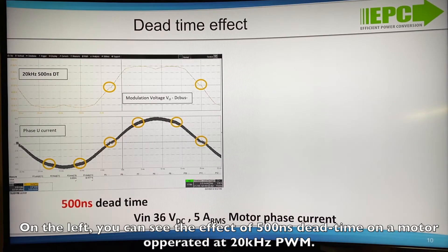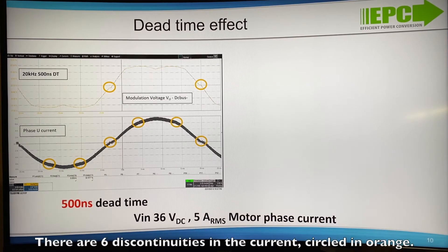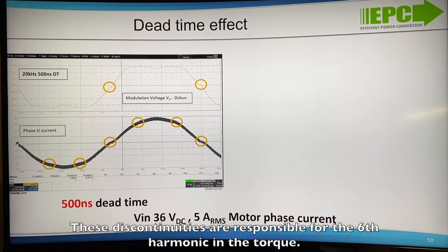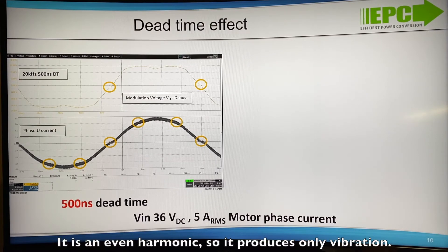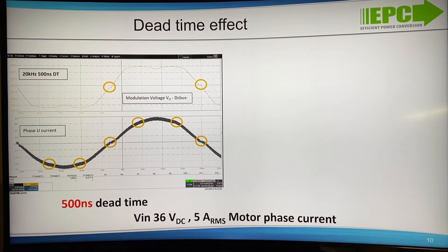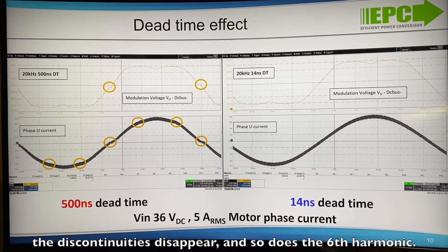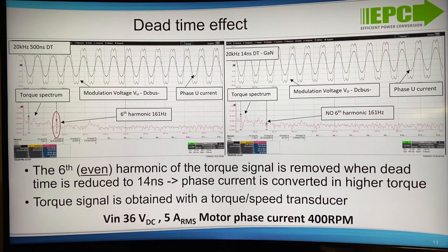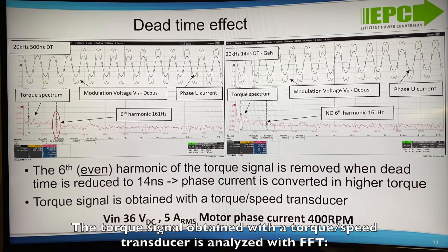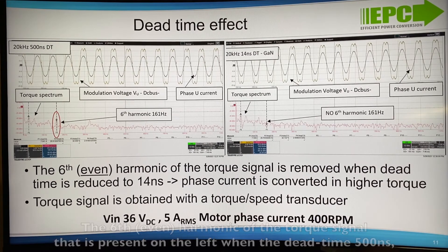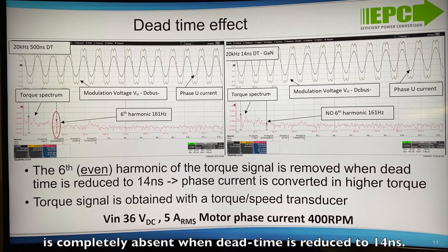On the left you can see the effect of 500 ns dead time on a motor operated at 20 kHz PWM. There are 6 discontinuities in the current, circled in orange. These discontinuities are responsible for the 6th harmonic in the torque — it is an even harmonic, so it produces only vibration. On the right you can see that by reducing the dead time to 14 ns the discontinuities disappear, and so does the 6th harmonic. The torque signal obtained with the torque speed transducer is analyzed with FFT. The 6th even harmonic of the torque signal that is present when the dead time is 500 ns is completely absent when the dead time is reduced to 14 ns.